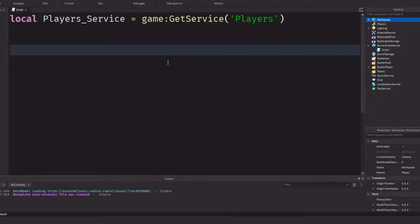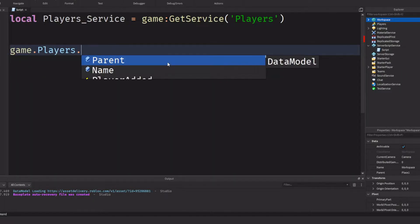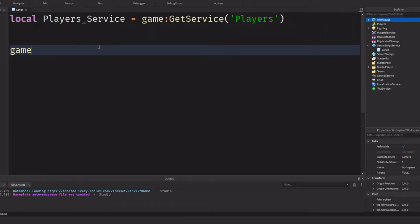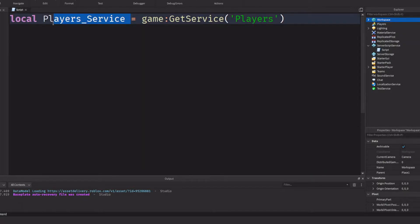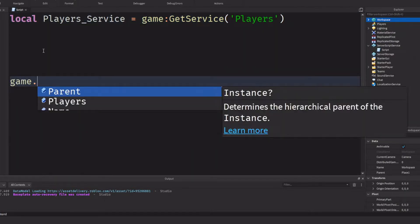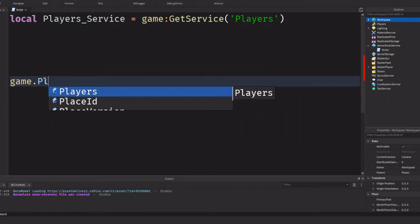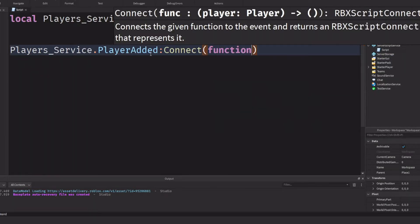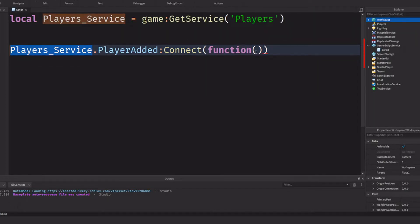You know when you want to get a PlayerAdded event, you have to go game.Players.PlayerAdded:Connect(function) — all that good stuff. What if I told you you can shorten this up by using the GetService variable? We're getting the Players service, so we don't have to do game.Players anymore. This is a far more efficient method of getting that service, and we're going to use PlayerService.PlayerAdded:Connect(function), and we can use this anywhere in our script without redefining it every time.